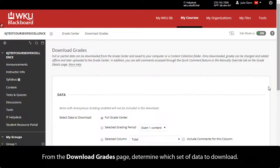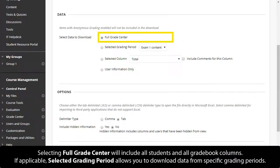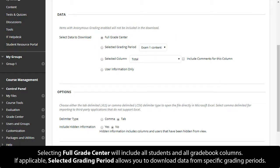From the Download Grades page, determine which set of data to download. Selecting Full Grade Center will include all students in all gradebook columns. If applicable, Selected Grading Period allows you to download data from specific grading periods.